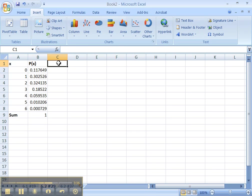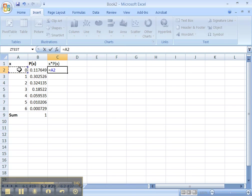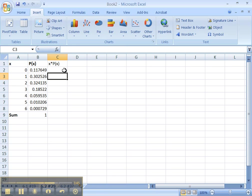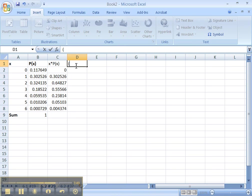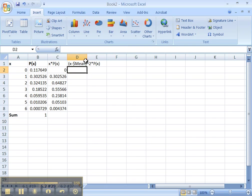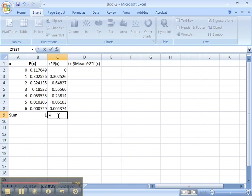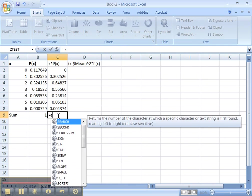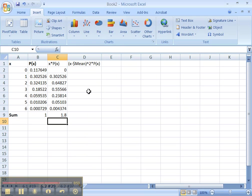Then you need x times P of x. So 0 times A2 times B2 and so on. Drag. Then you need the awful formula that we all hate. Mean, right, squared times P of x. Okay. Oops. So we're going to have to find the mean first. The mean is the sum of this column. Let me find the sum of this column.